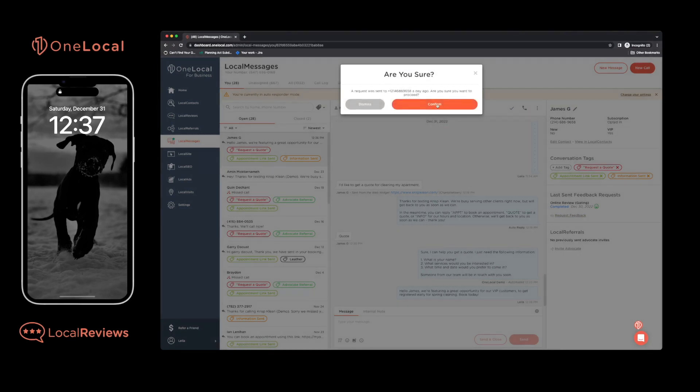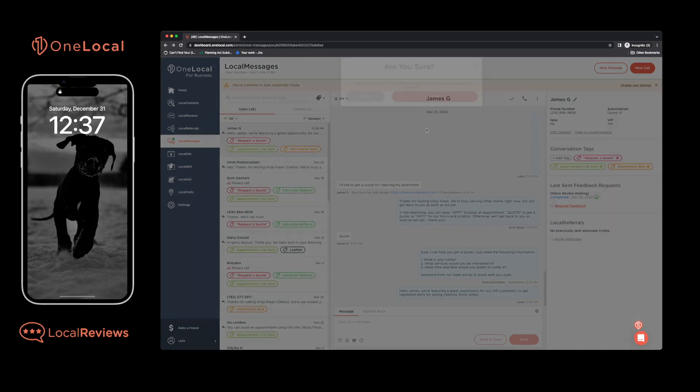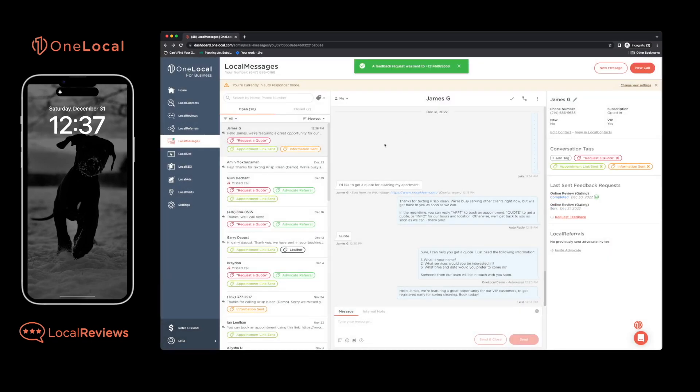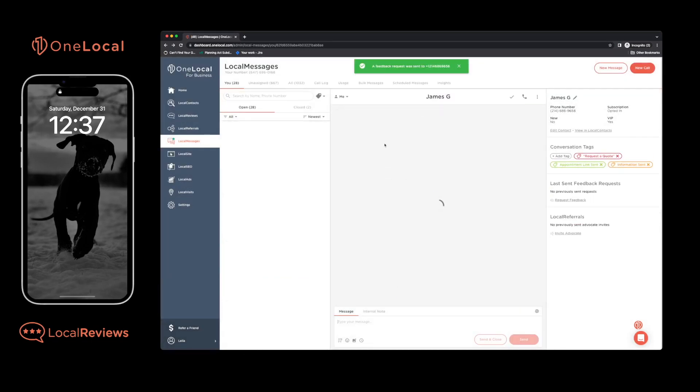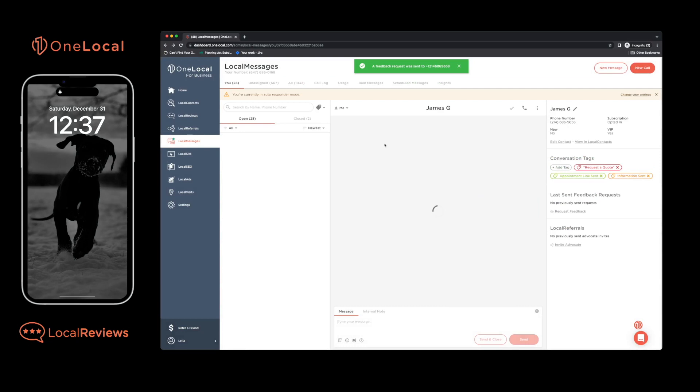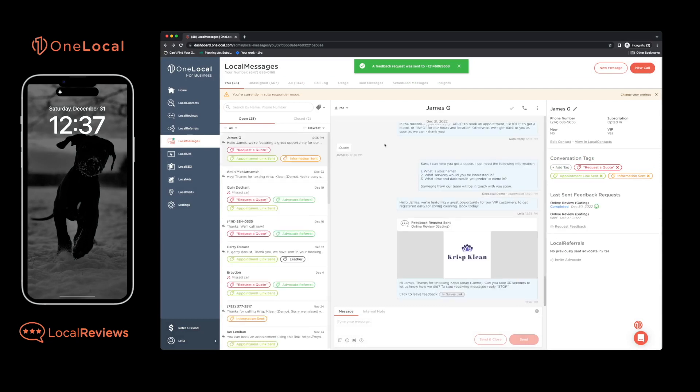An easy way to respond to reviews gives you credibility and builds trust. A simple way to publish reviews across Google, Facebook, and many other platforms to increase your online visibility.